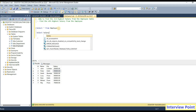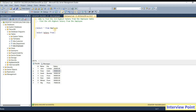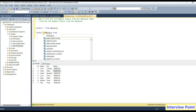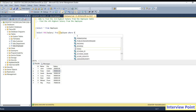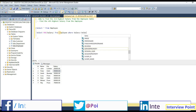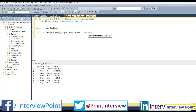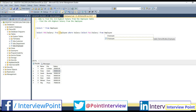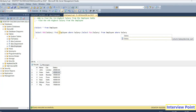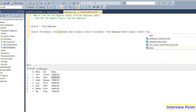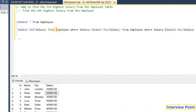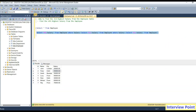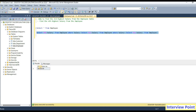Let's write the query. Select max of salary from employee, where salary is less than select max of salary from employee, where salary is less than select max of salary from employee. If I execute this query, we will get the result: 50,000.